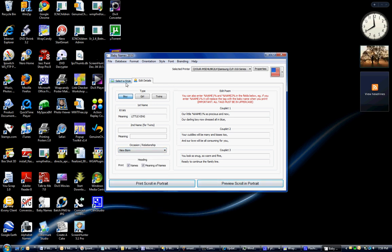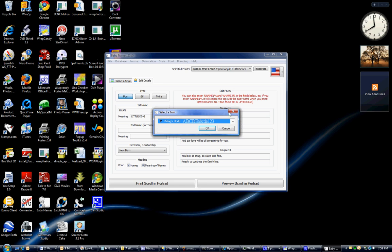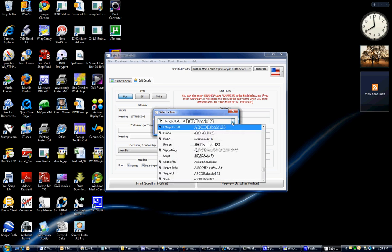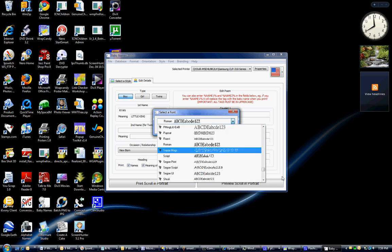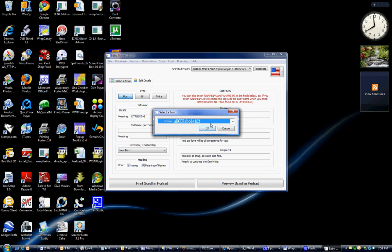We're almost ready to print if we want to do so, but I want to change the font. I'm going to select my own font. This program uses fonts that are already in your Windows operating system, and I have a tutorial on how to add more if you'd like. But we're just going to go with Roman because it's quick and easy, and I'm going to say okay.